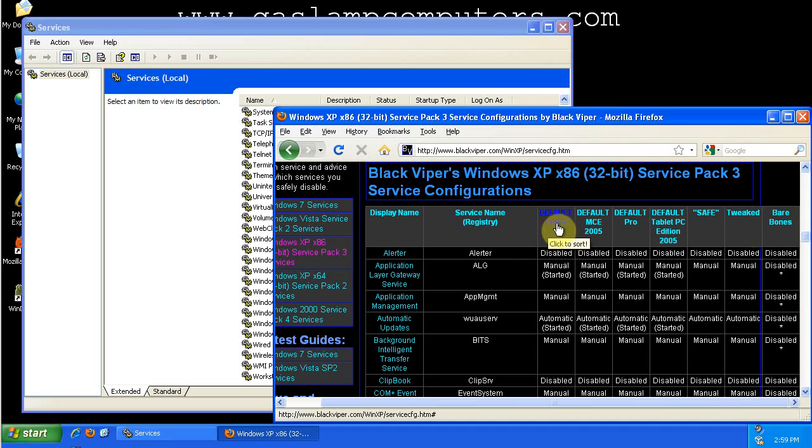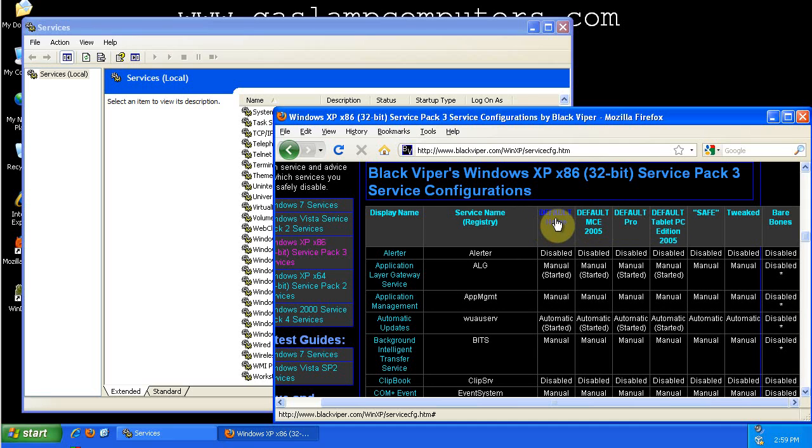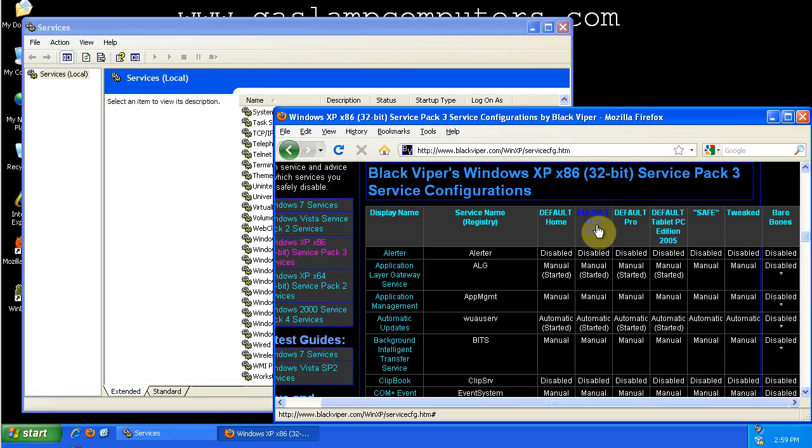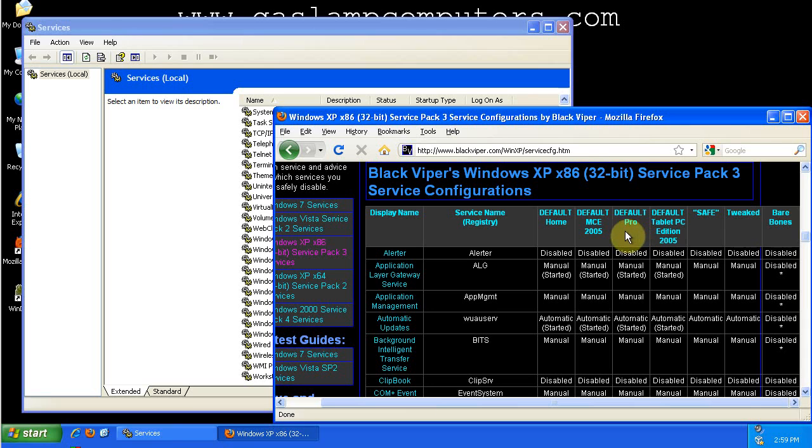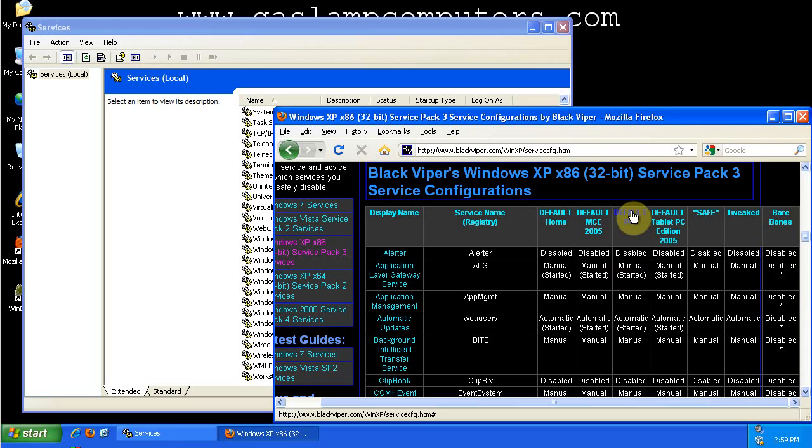And then the default state of the services in the different versions of Windows XP. So Windows XP Home, Media Center Edition, Pro, and Tablet Edition. I am currently working in Pro, so that's what I'm going to be focusing on.